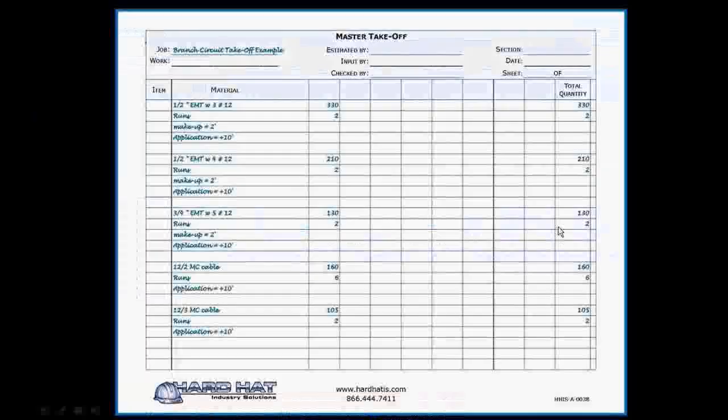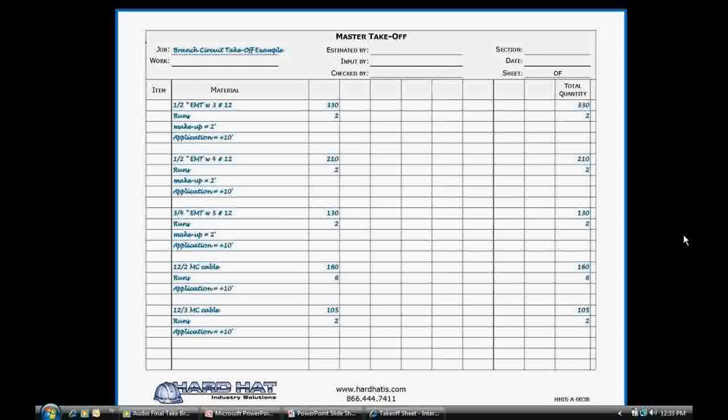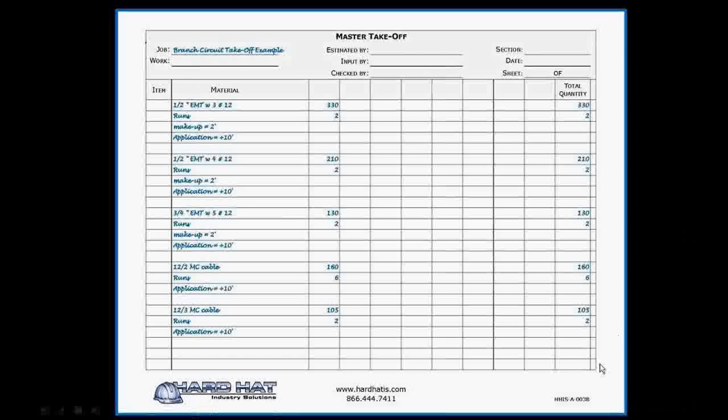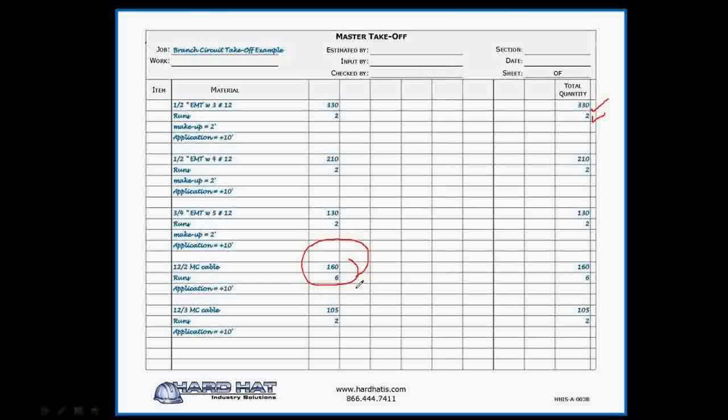Back to the takeoff sheet for further explanation how to use this form. In order to keep track of what was input into Rhino and what was not, check off the items at the far right of the page when you input them into Red Rhino. Next I'll demonstrate how to input MC cable into Red Rhino. The takeoff sheet shows 160 feet of 12-2 MC and 6 runs.